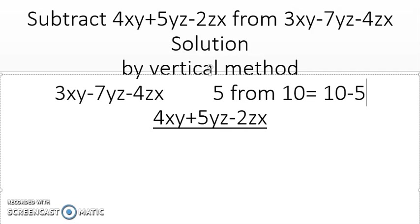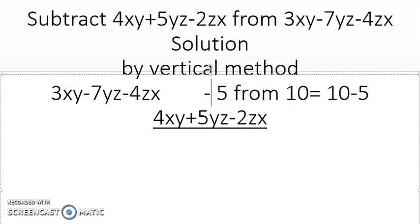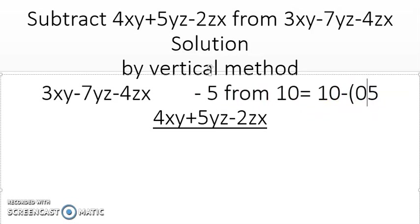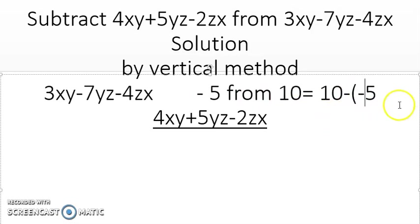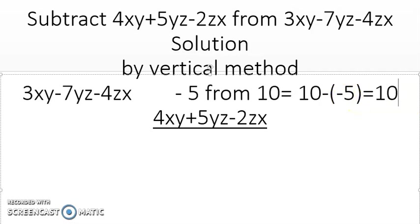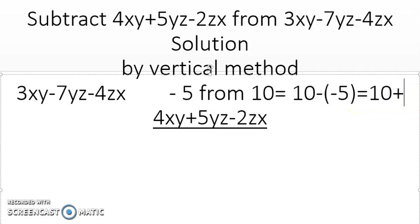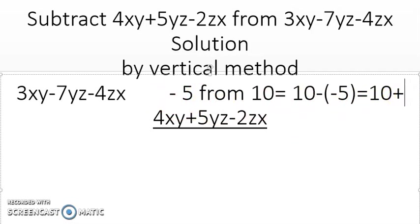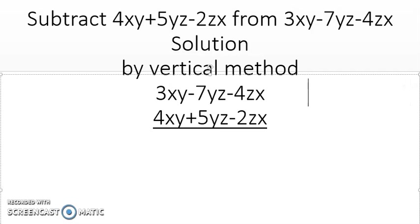Another thing to be clear about: if the sign is plus it will change to minus. Likewise, if it was minus 5, it becomes 10 minus minus 5, which is automatically 10 plus 5. So if there is a minus sign, it will become plus.